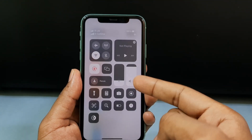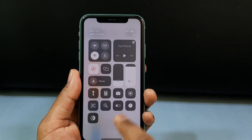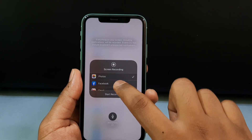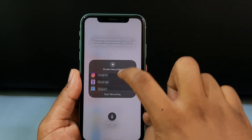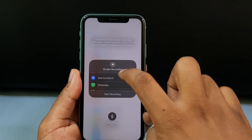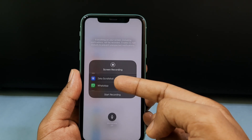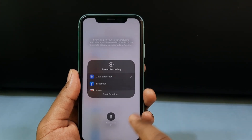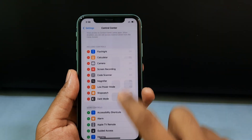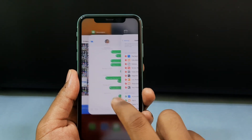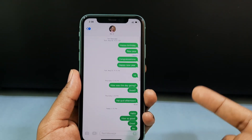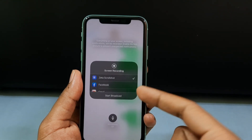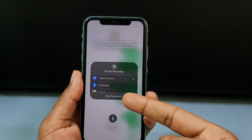Long press the Screen Recording button, then scroll down and you will see the option Zeta Scroll Shot — click that. Now move here and tap Start Broadcast.